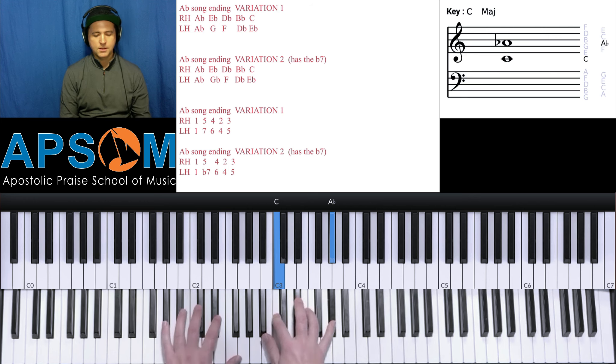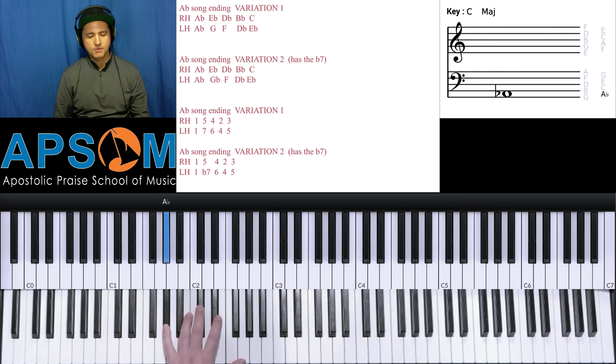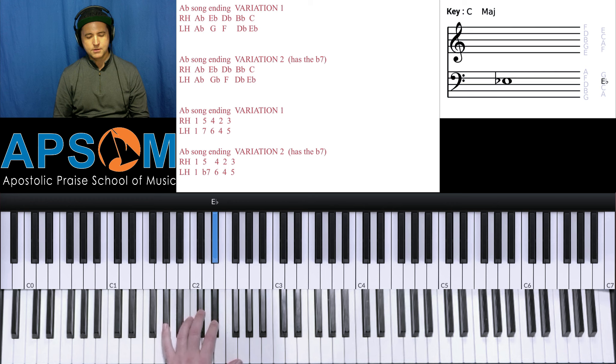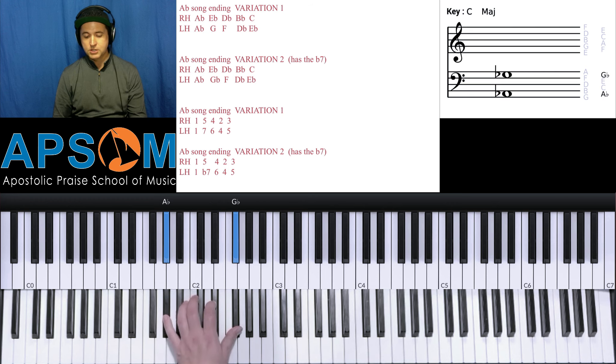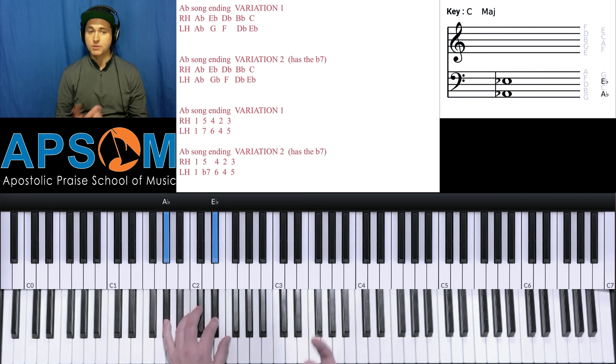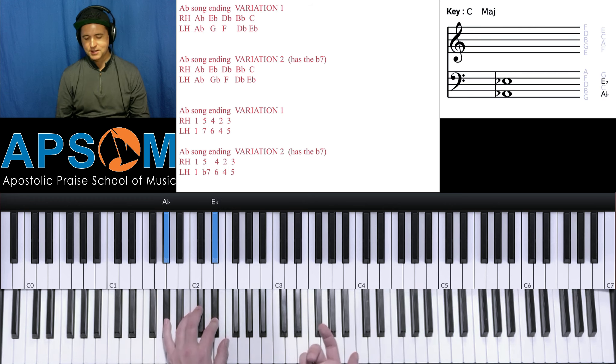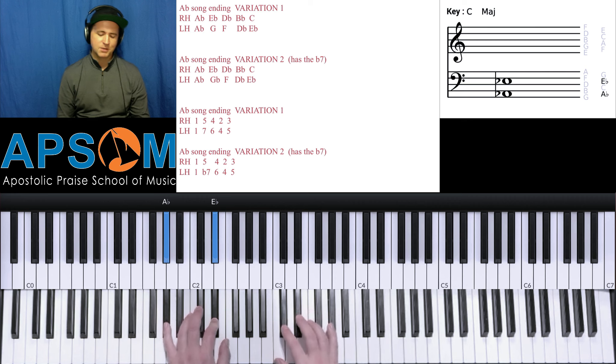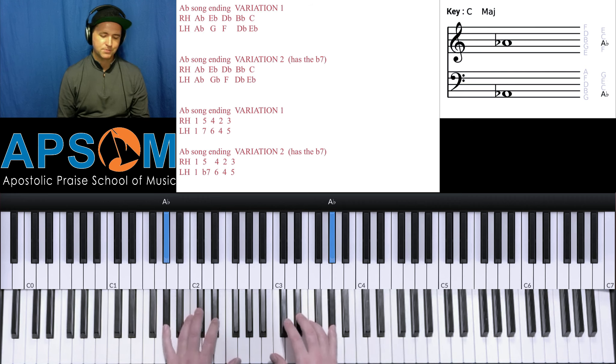Okay, and then left hand is going to go A flat, G, F, D flat, E flat. Or G flat, F, D flat, E flat if you're doing variation two, because they have different sounds, depending on which one you want to use.